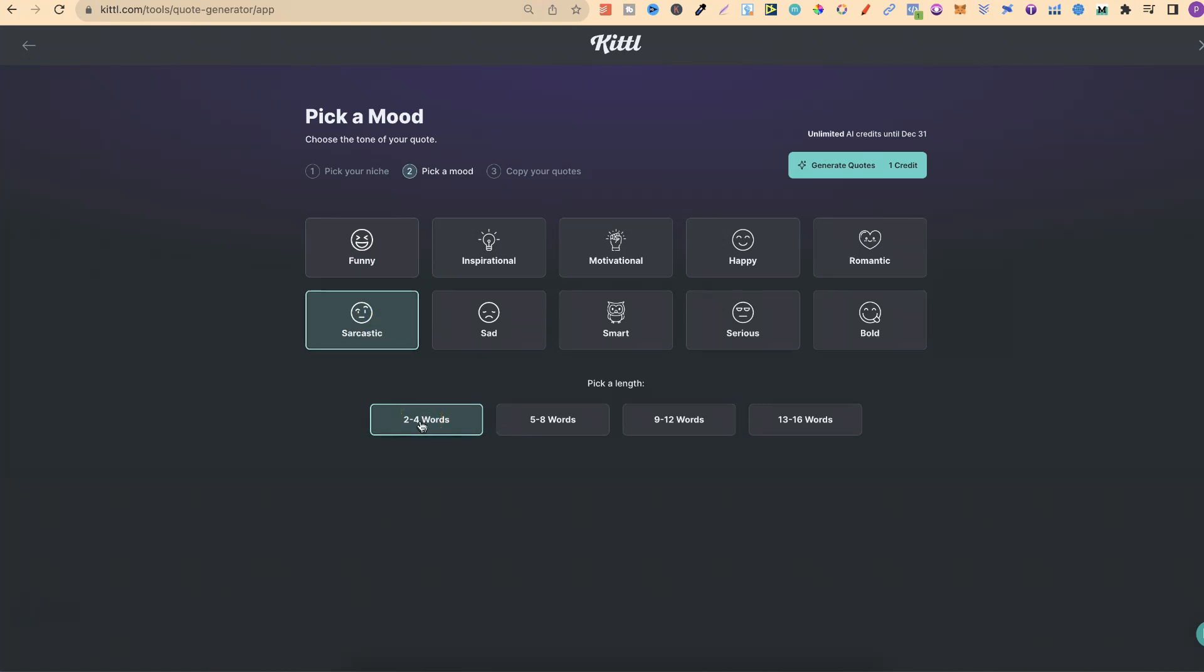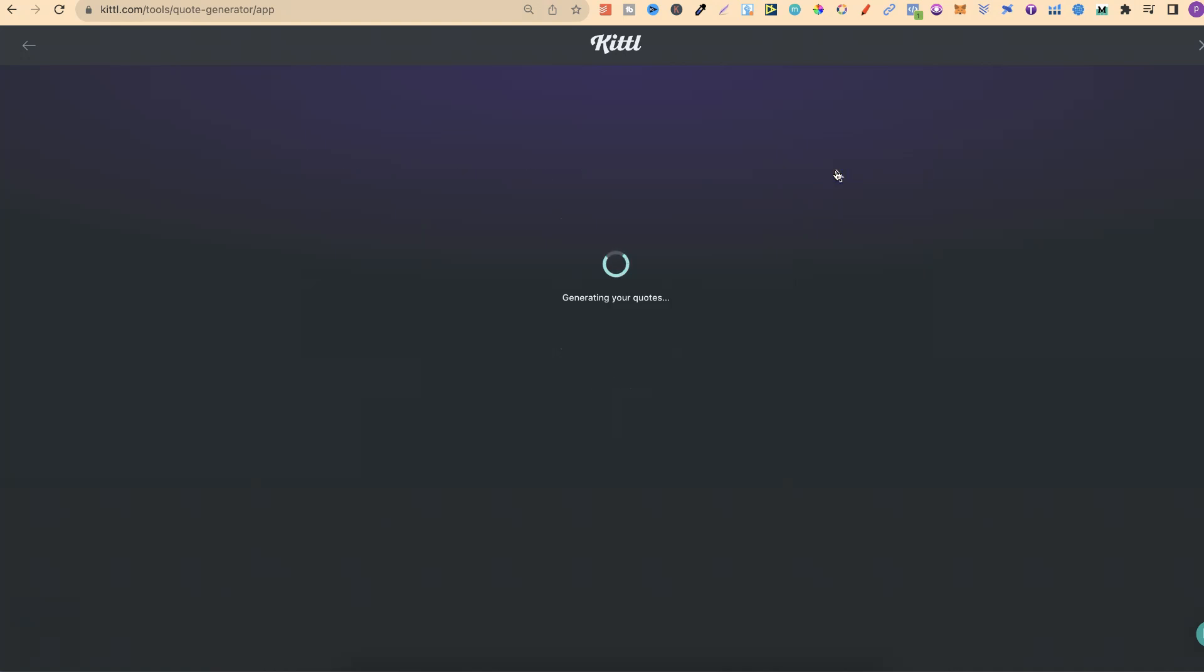If you're going to use this to create quote coloring pages, then two to four words is perfect. From here we click generate quotes. As you can see, we've got that unlimited AI credits until the end of December. So let's go ahead and click generate.